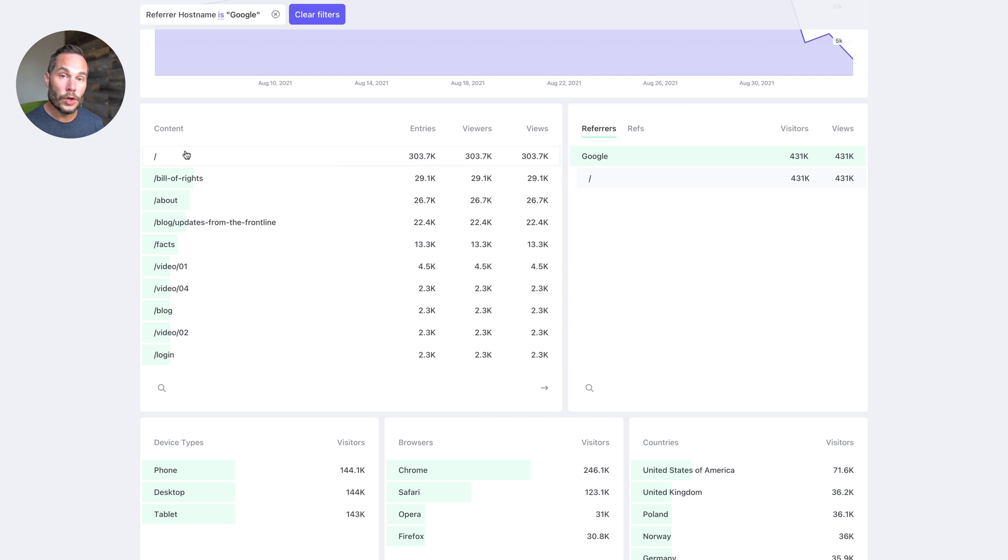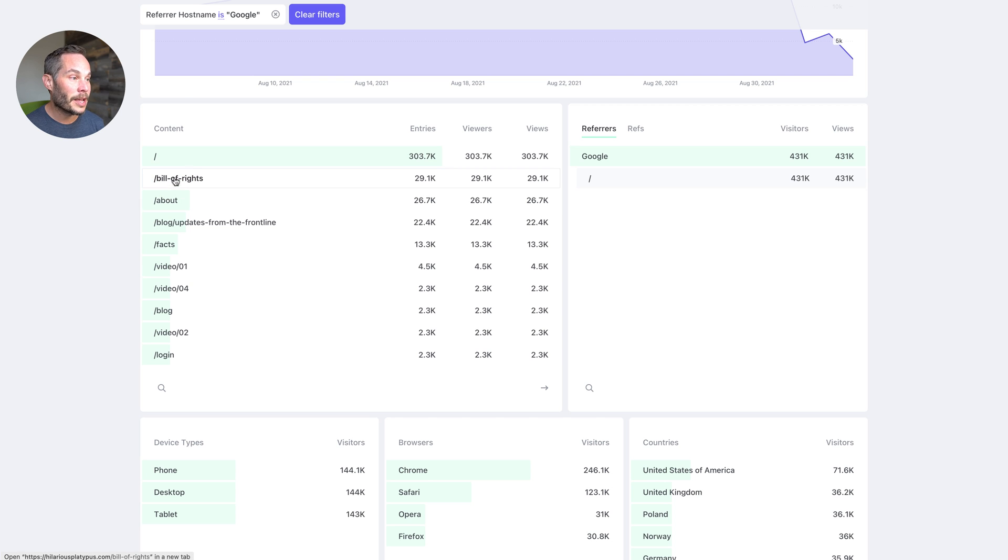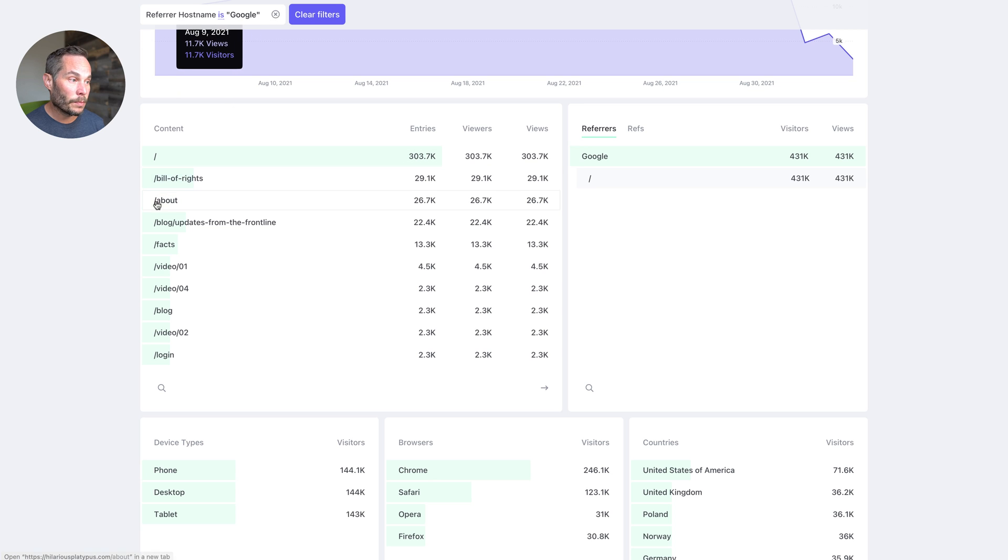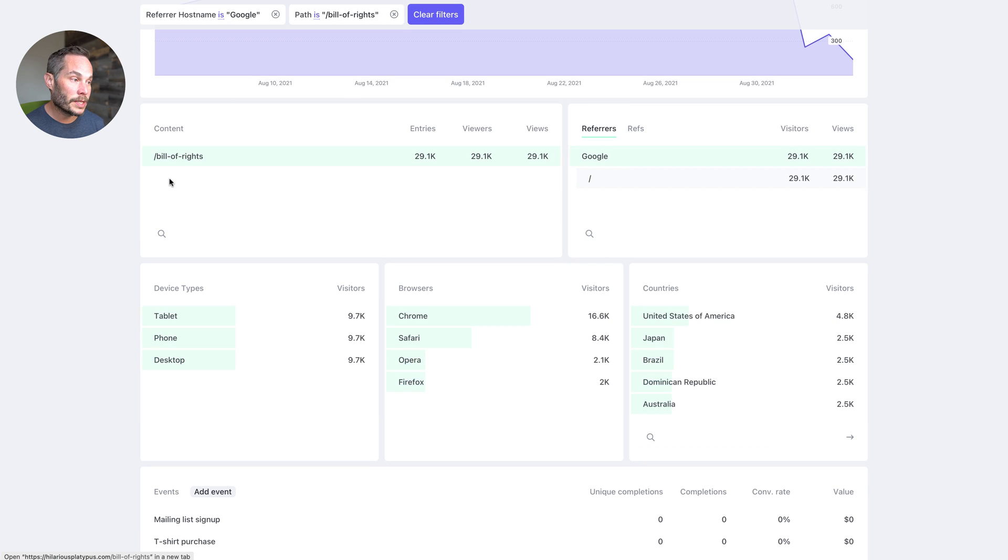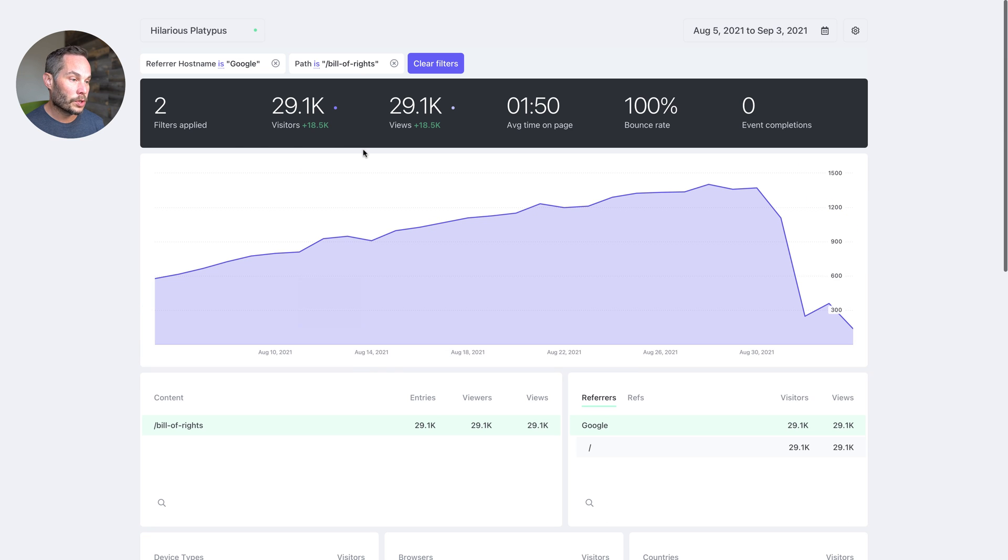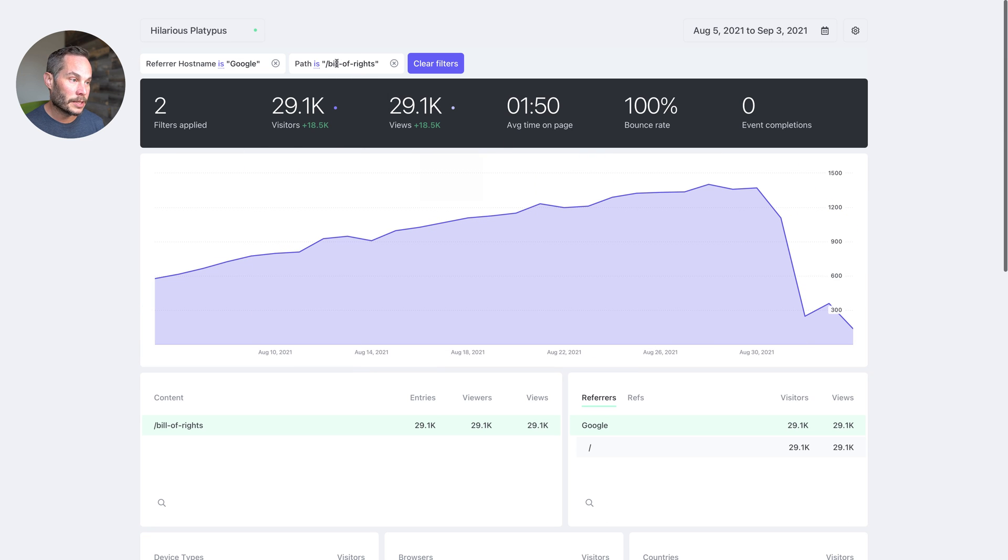You can add several filters if you want. So now let's say I want to filter by people who came from Google and people who visited the page of Bill of Rights. So now I've got two filters here. Now all of this data relates to these two filters, which is pretty neat.